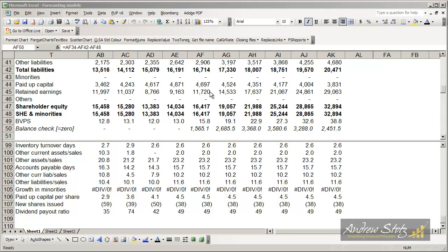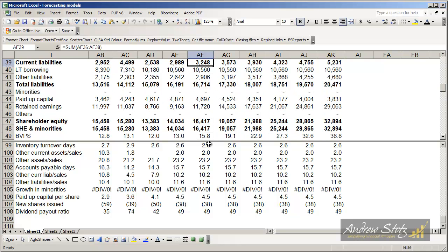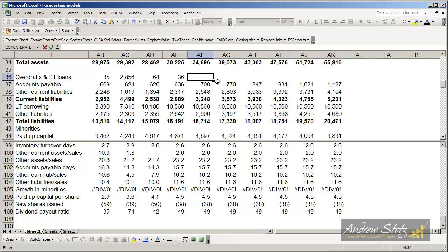So now we've finished forecasting, but the problem we have is that our balance sheet doesn't balance. The way that we solve this is that we have to have some kind of plug or balancing item. We're going to use the overdrafts and short-term loans as our plug. In other words, if we don't have enough money to cover the amount of assets that we have, we're going to borrow more money.